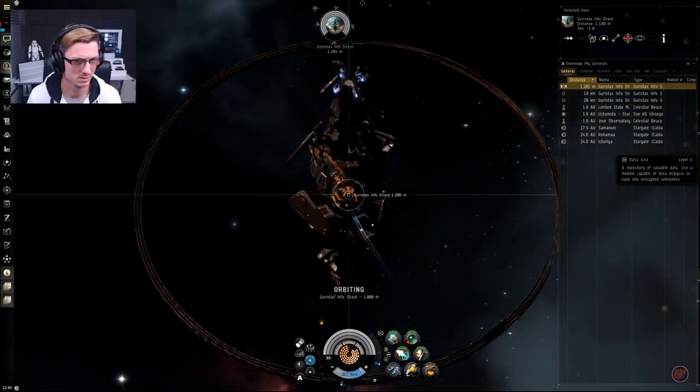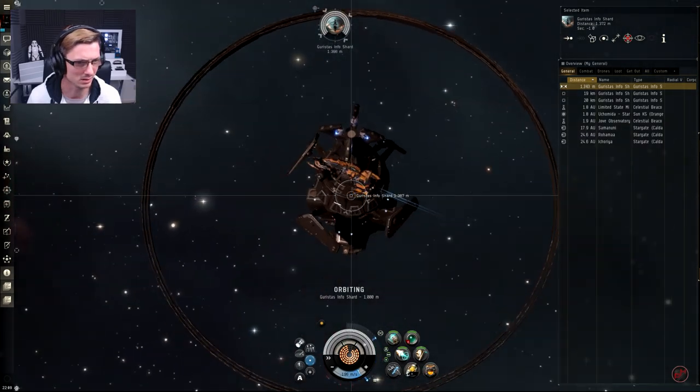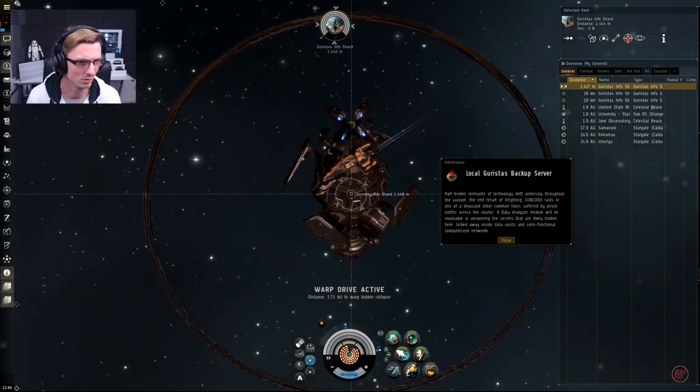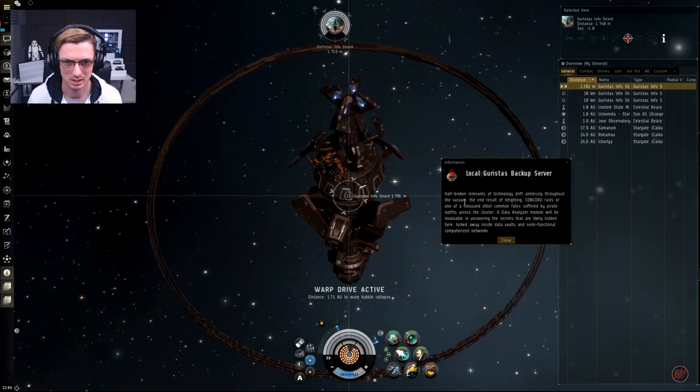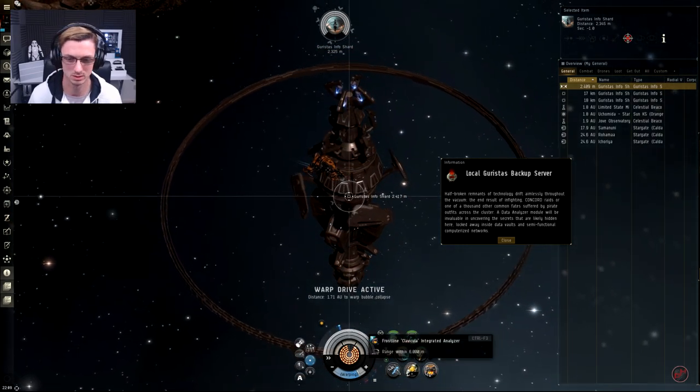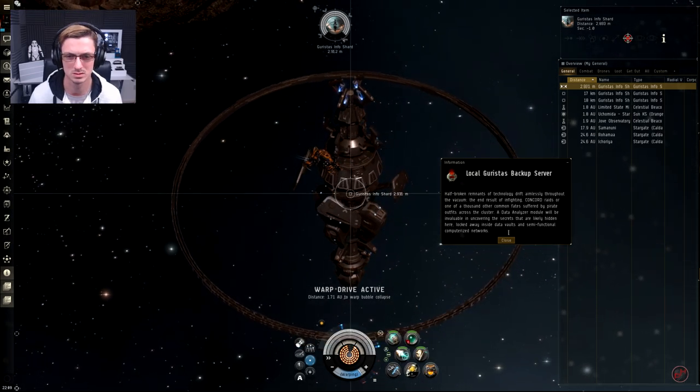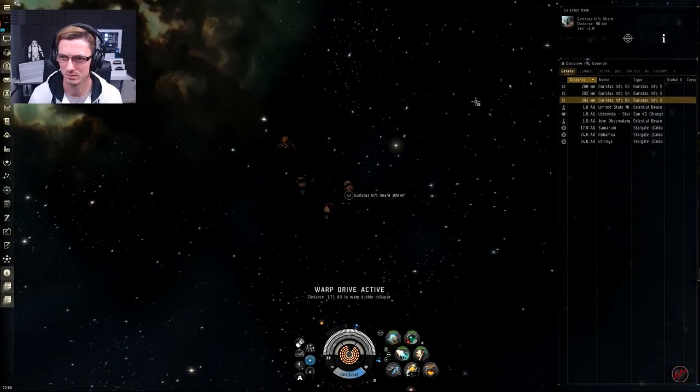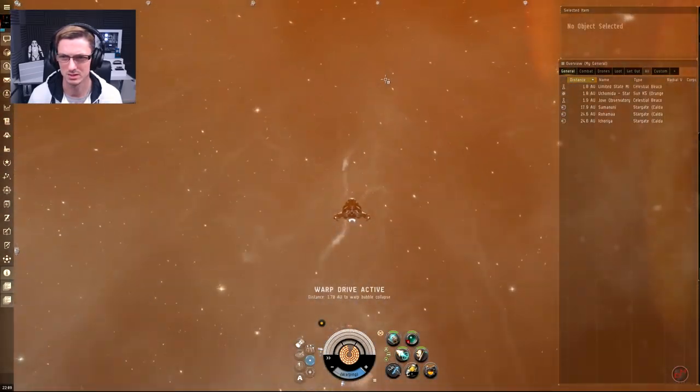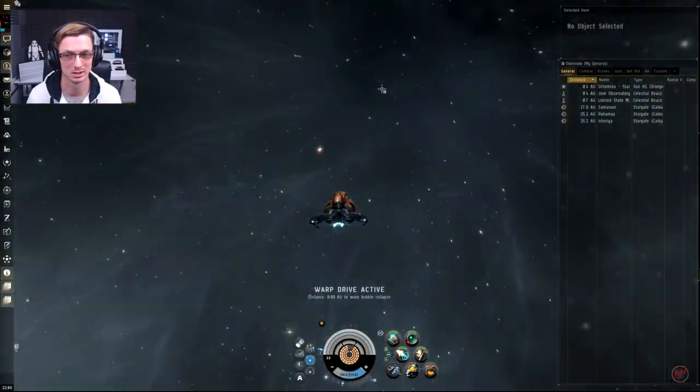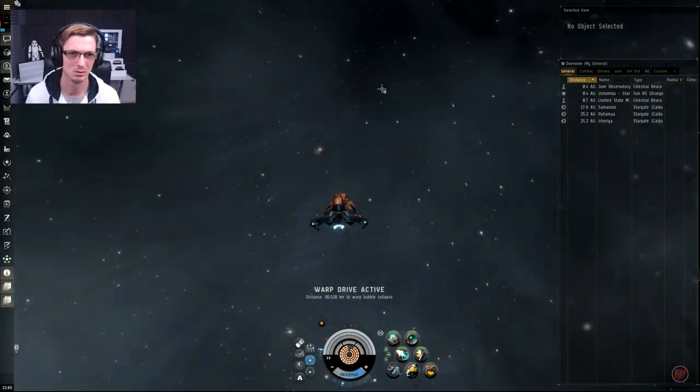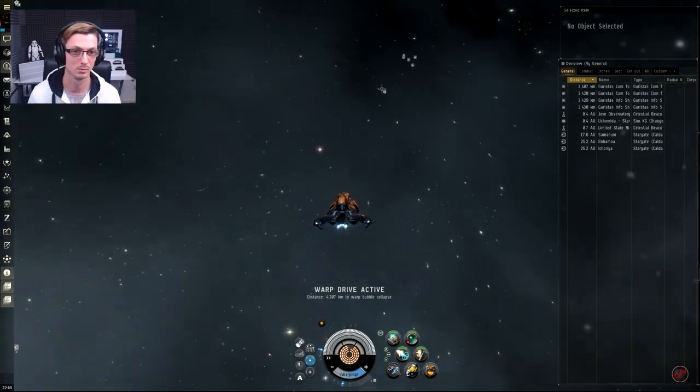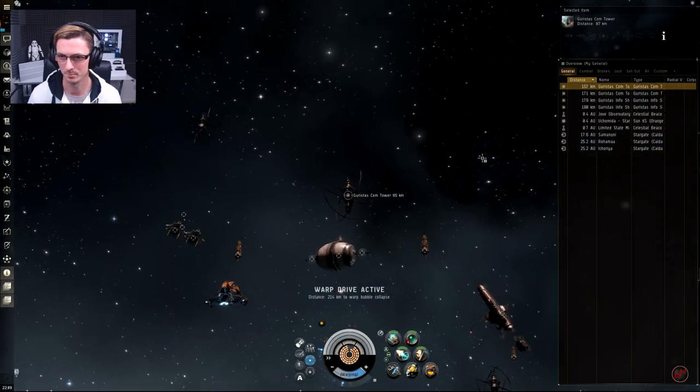We have one left which is the Local Guristas Backup, which is the level four. I'm not quite sure what to expect here from a level four. Same kind of description here, says we need a data analyzer, but obviously Frostline - I'm going to keep raving about this thing, I absolutely love it. It's the exact same description as the other two data sites, so to me it doesn't sound like a ghost site. Maybe we're just going to get better loot from this one or maybe it's going to be a little bit more difficult to hack.